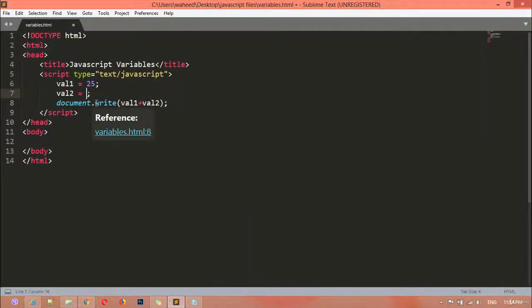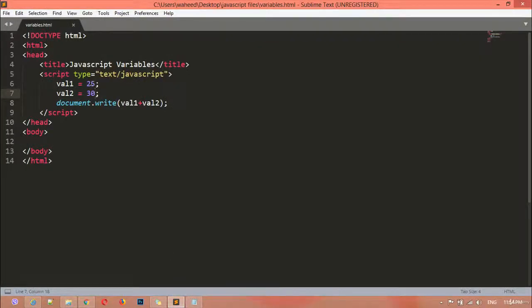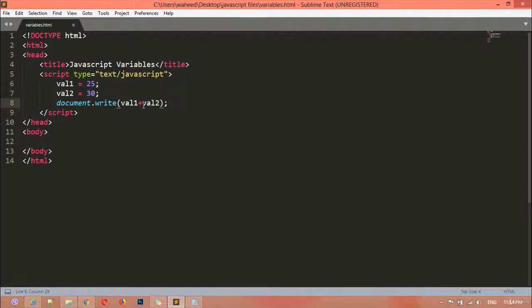I can change val2 to 30 — save and refresh — now we get 55, because 25 plus 30 is 55. One more thing: if you are using integer values, the plus sign will add the numbers. But if you are using string values, the plus sign will not add — it will concatenate. String values cannot be added; they can only be concatenated.